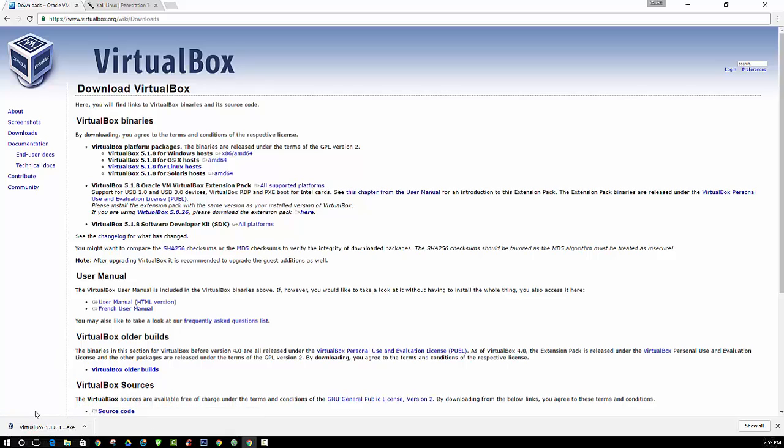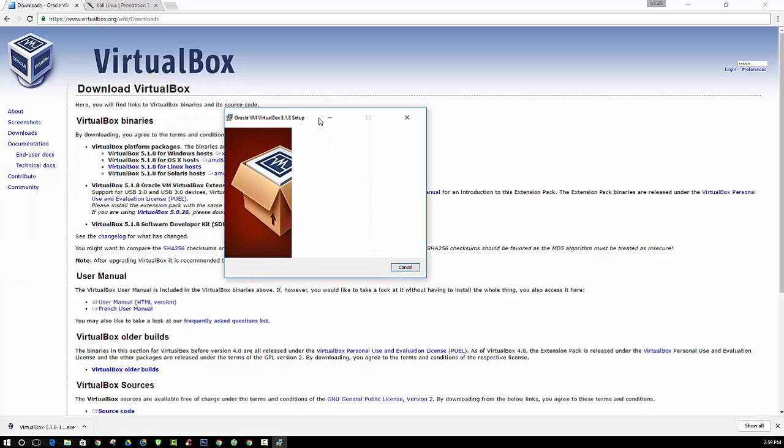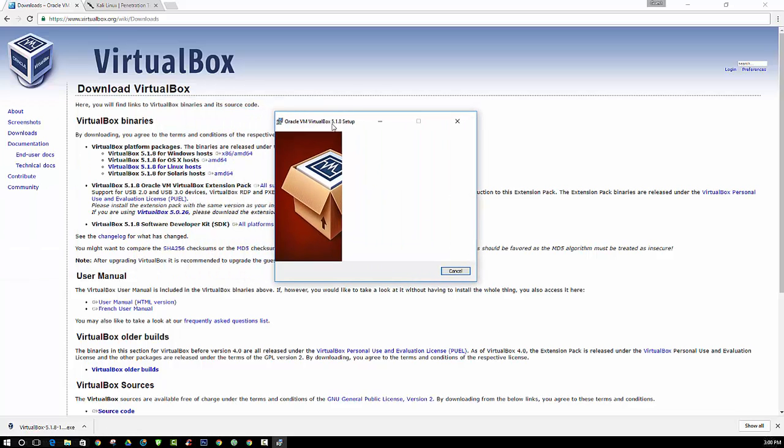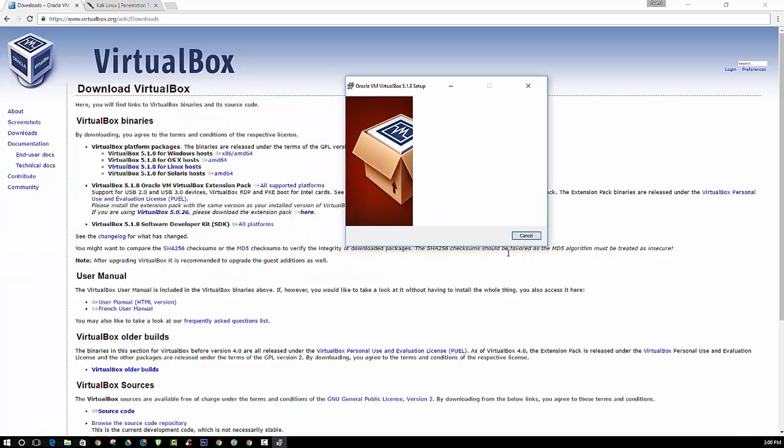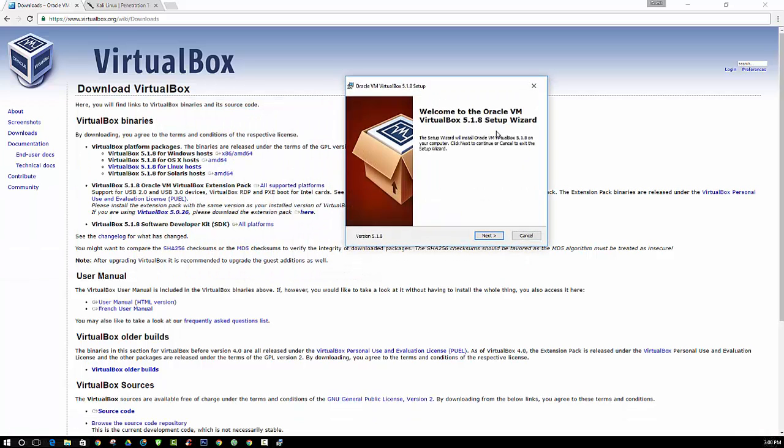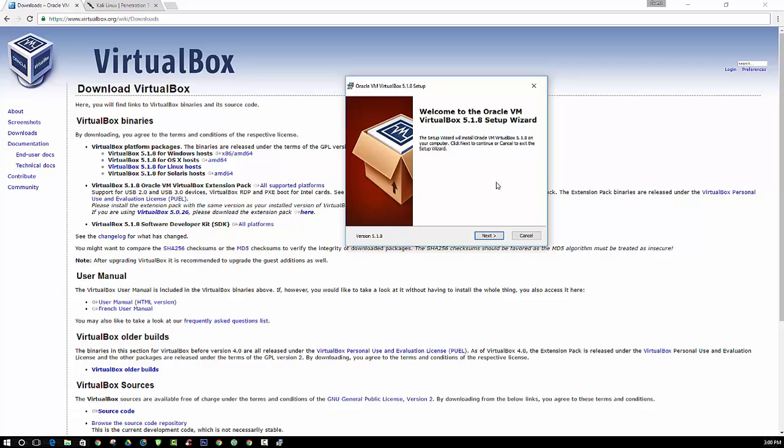Alright, so now that we have it downloaded, we are going to install VirtualBox. We'll guide you through the setup process. So we're going to click the next button.